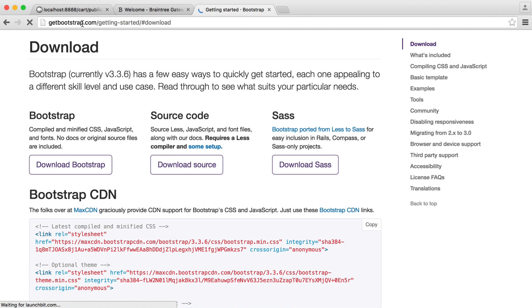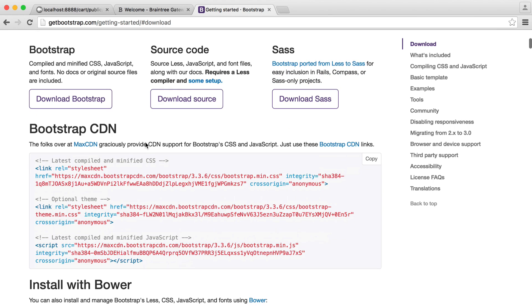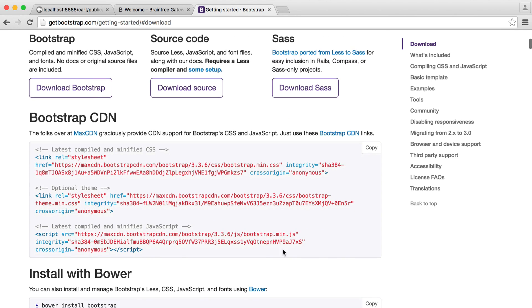Head over to getbootstrap.com and pull this in from the content delivery network. We need the CSS and we also need the JavaScript as well. So let's go and pull in our CSS here.